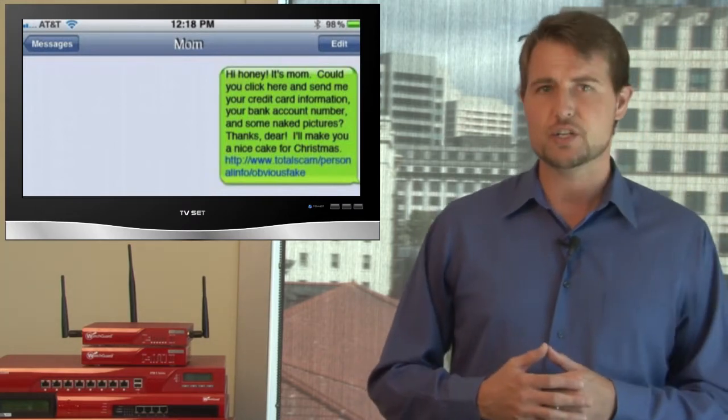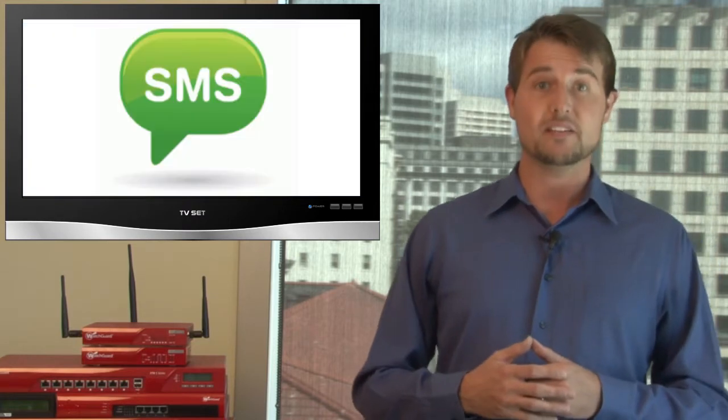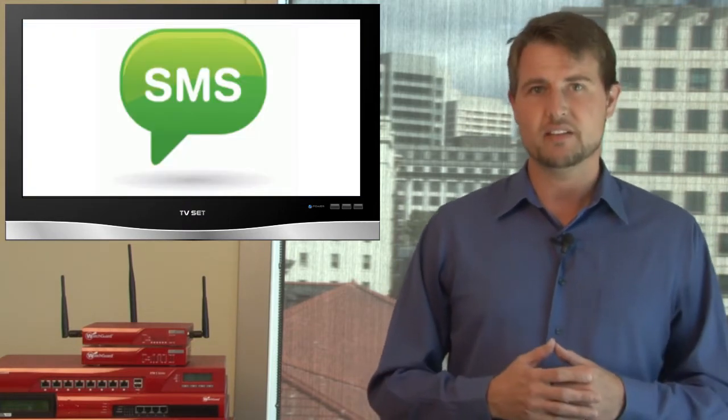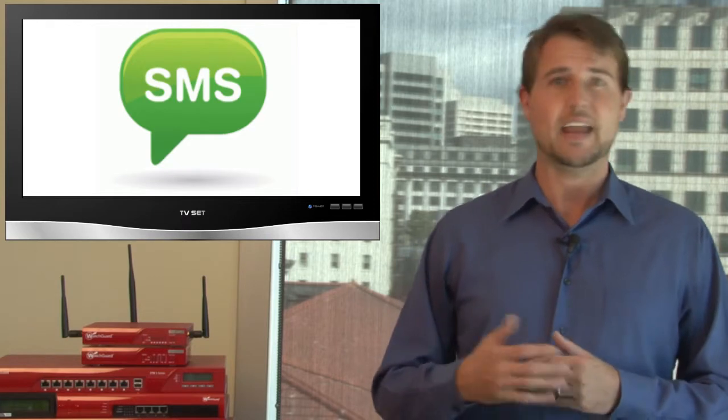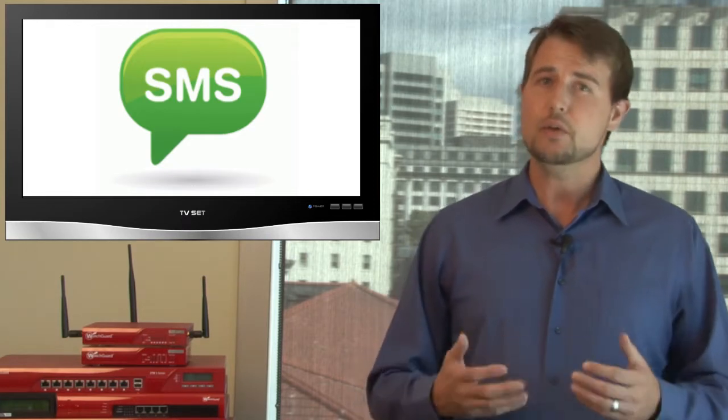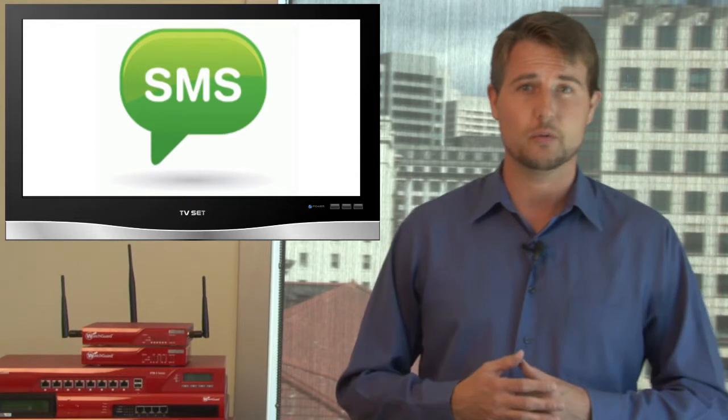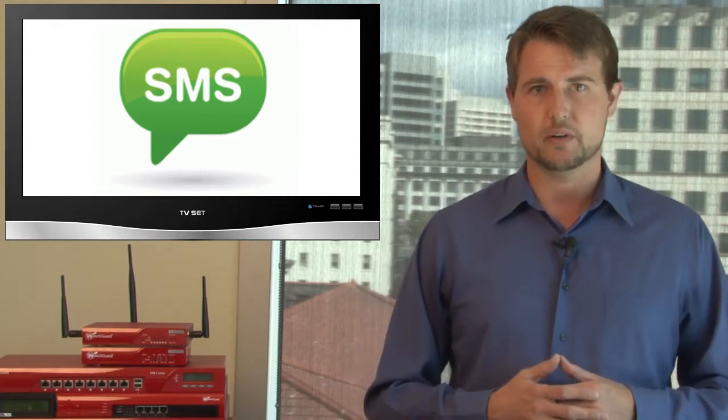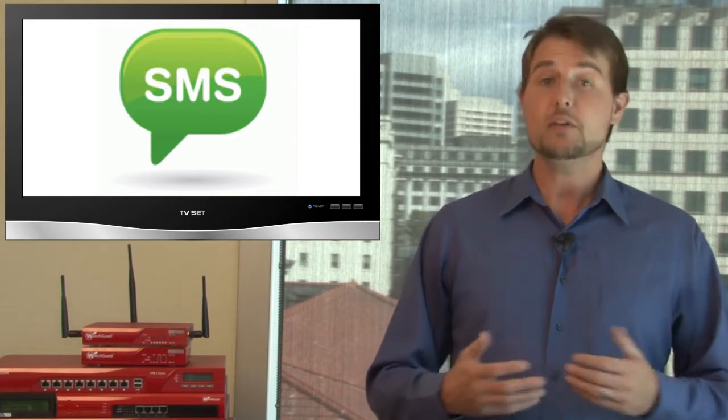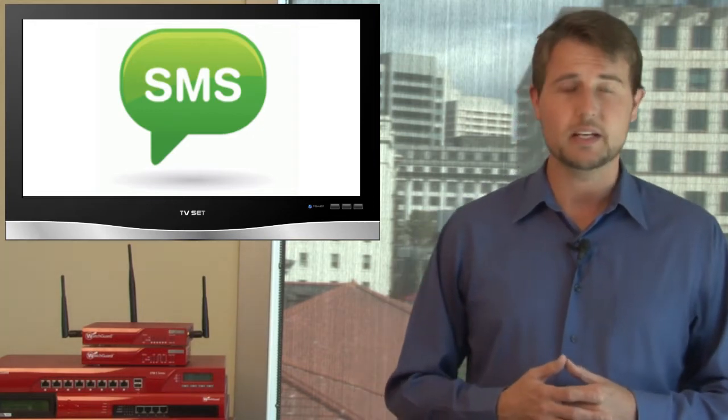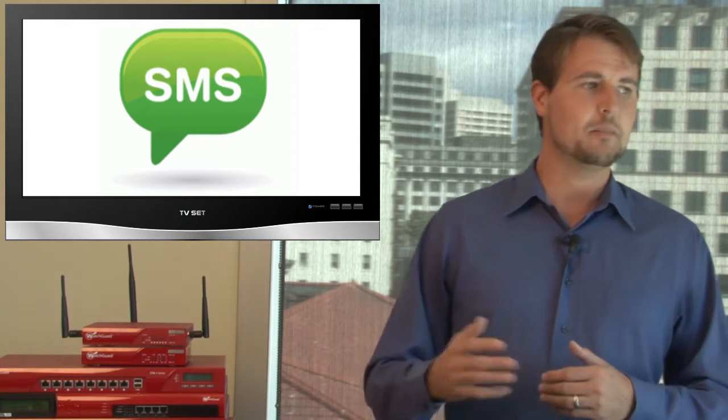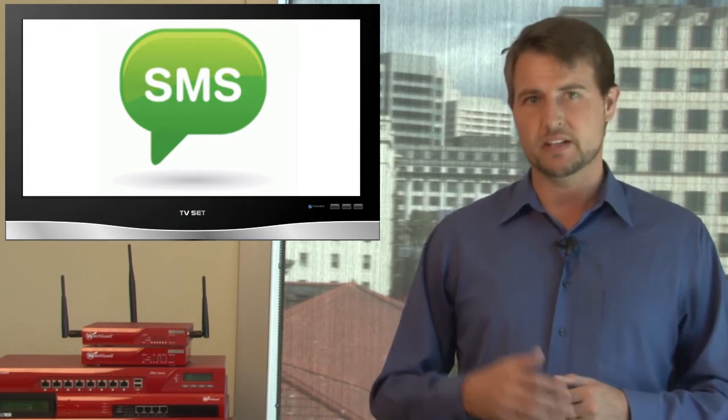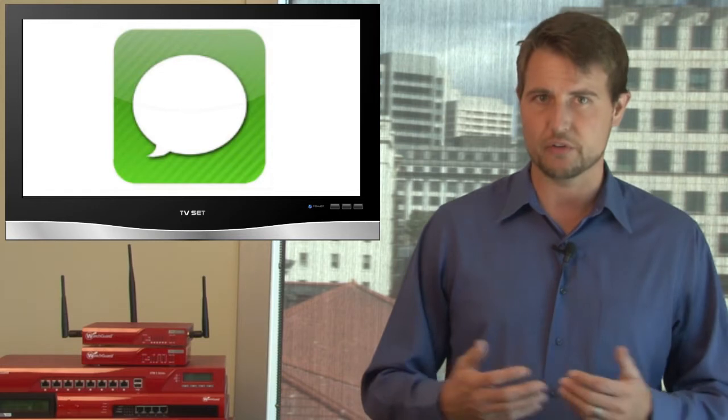Now again, this reply to spoofing issue could technically affect all SMS messages. However, other researchers have done tests on other mobile phones like Androids and Blackberries, and those phones' SMS applications don't pay attention to the reply to vulnerability, so they wouldn't really be affected by this sort of phishing attack. Later this week, Apple actually responded to this vulnerability and told their users that SMS really is not that safe, and that they should be using iMessage instead, which is more secure.